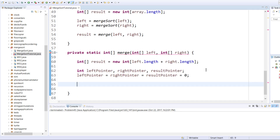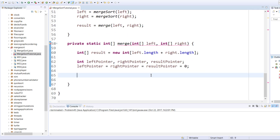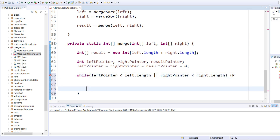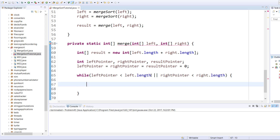Now here comes the fun part. We want to say: while there are elements in either the left array or the right array, because we want to merge those together — if there are none, we do not want to merge. So we declare: while left pointer is less than left dot length, or right pointer is less than right dot length. This will ensure that we will have something to merge.